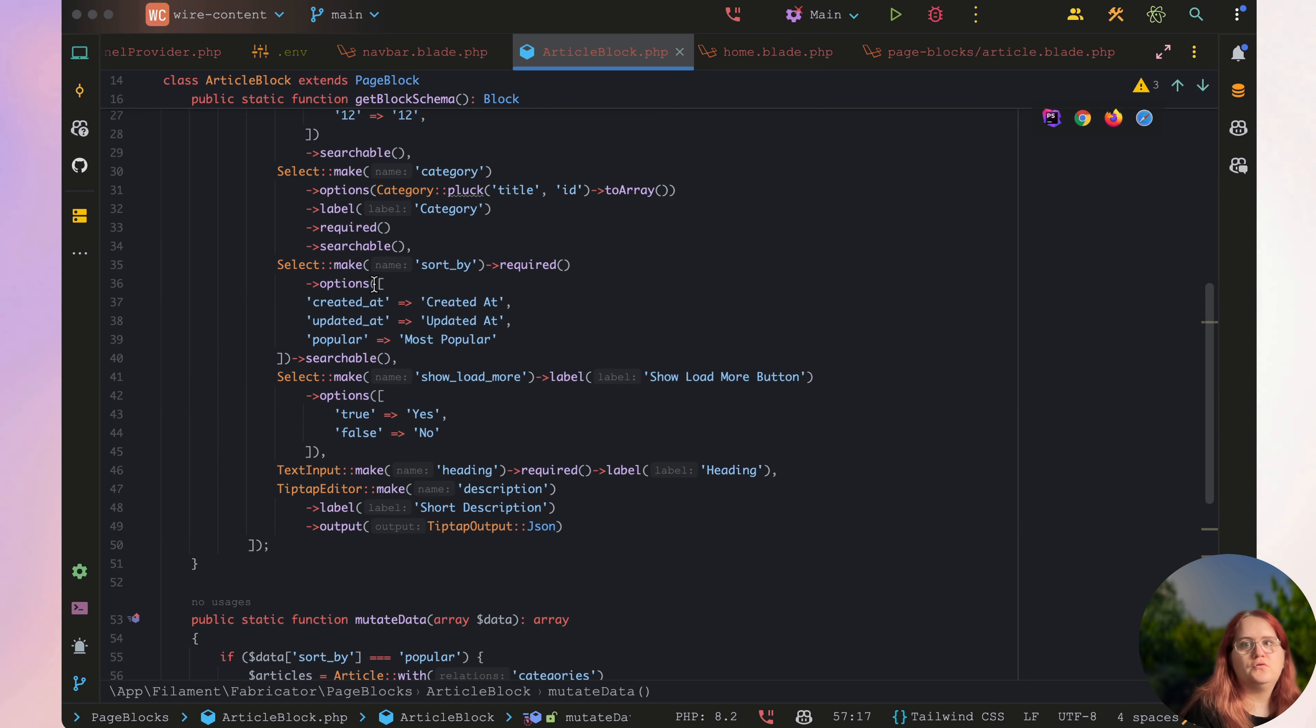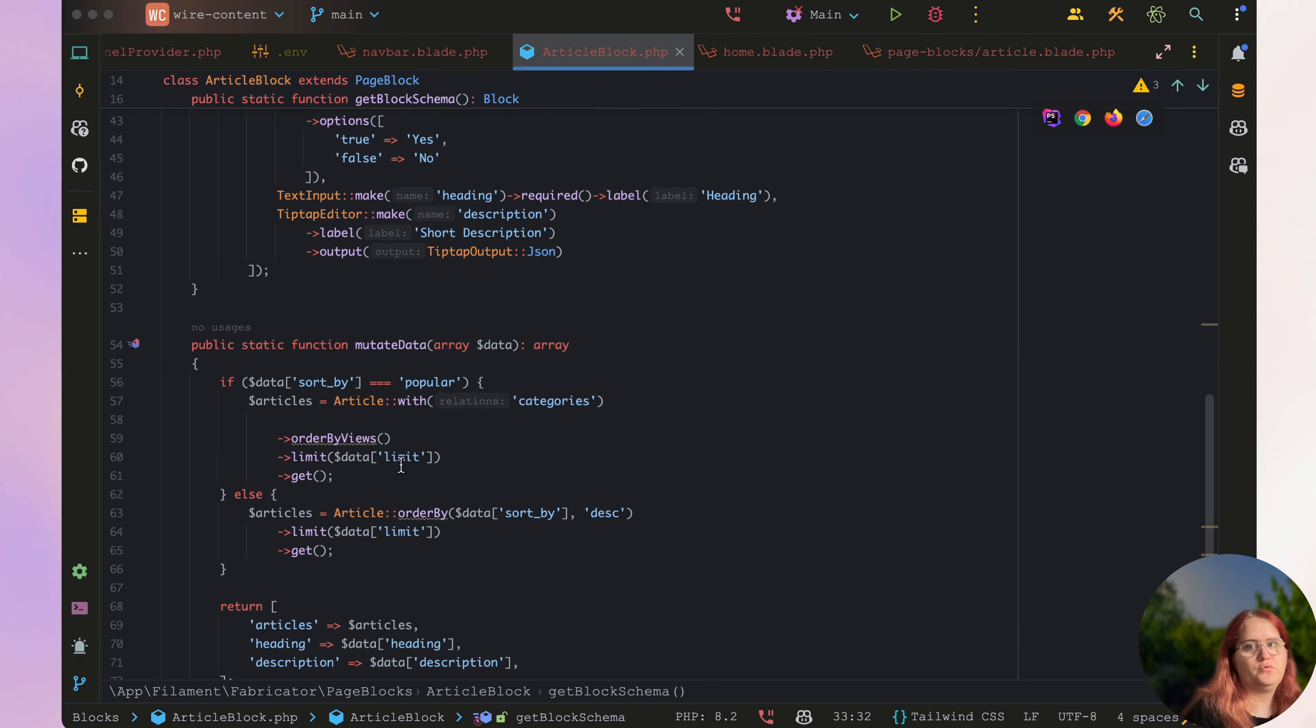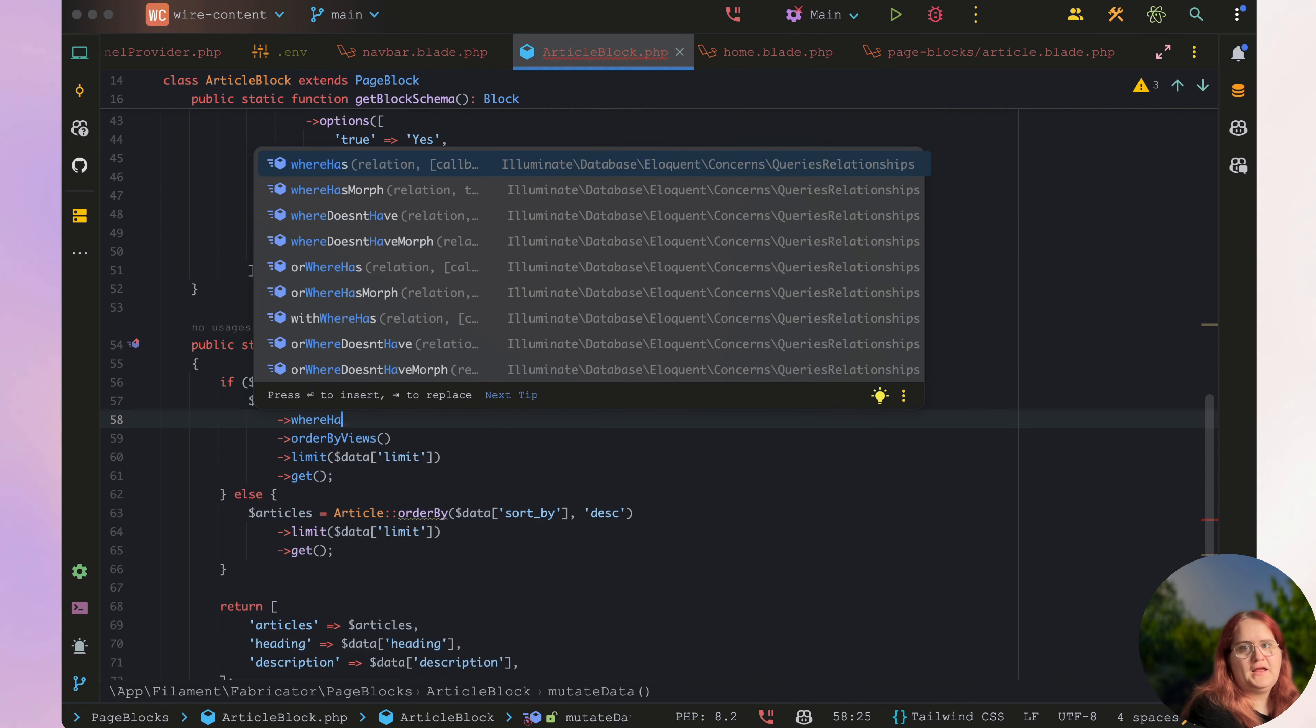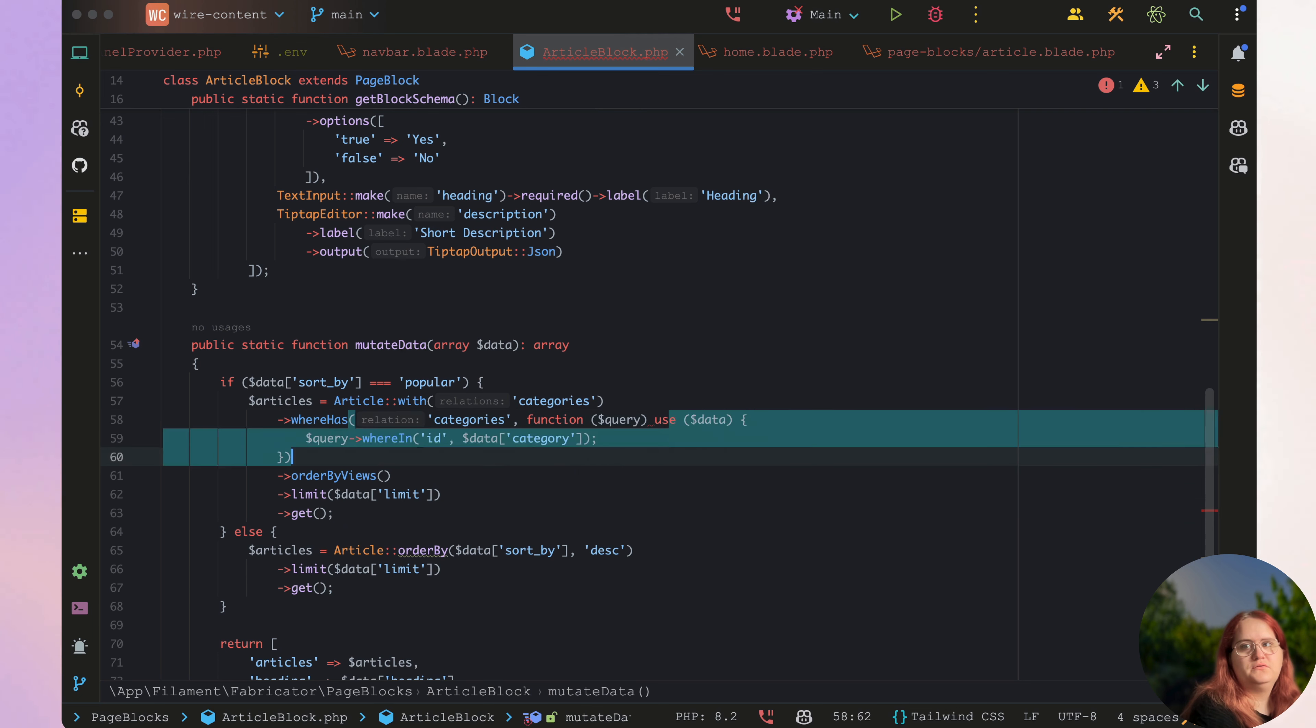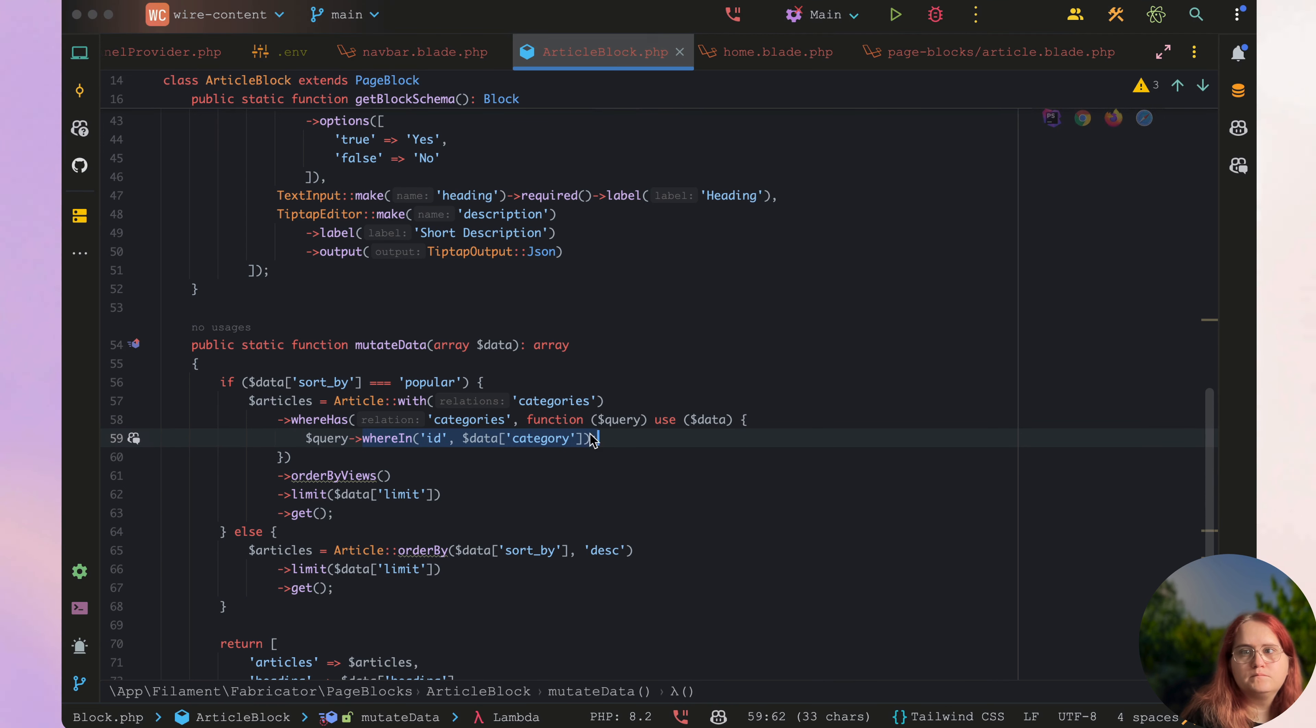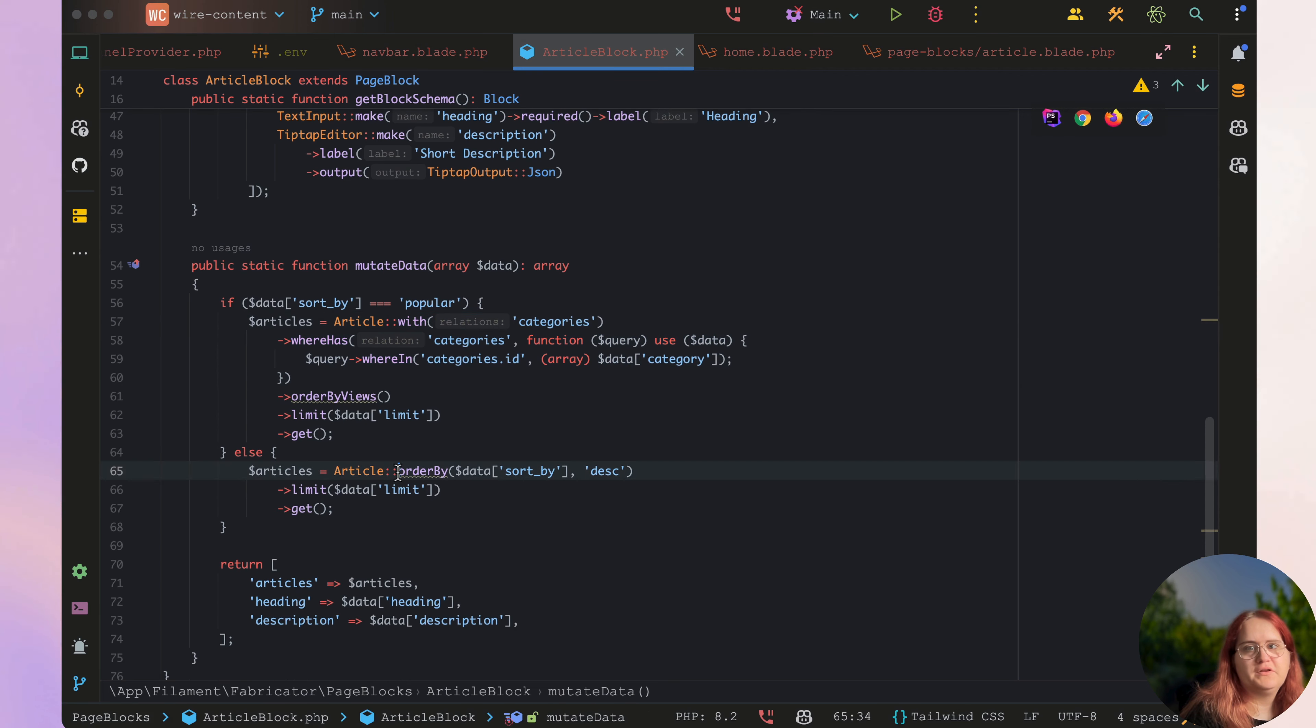Also make sure you add multiple option up here so that we can select more than one category if needed. Then let's go in here now and say whereHas categories function query use data, and then we just say query, in this case we say whereIn. Let's cast this to an array to make sure that it's going through as an array, and we'll do the same up here as well.